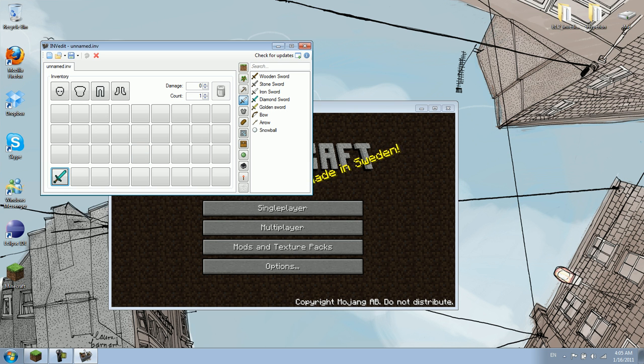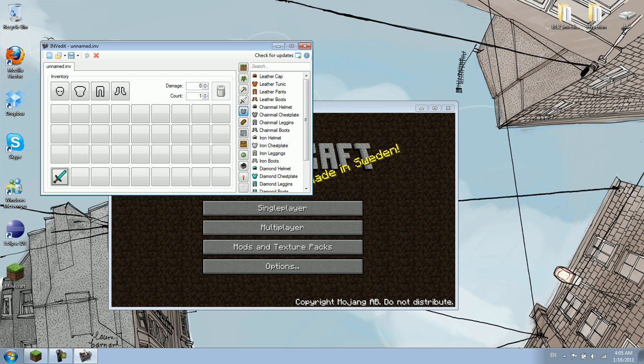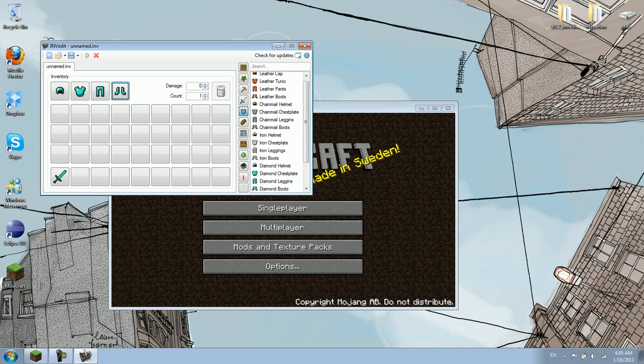If you want a diamond sword, drag diamond sword. If you want some diamond helmet, diamond chestplate, diamond leggings, diamond boots, go ahead and do that.